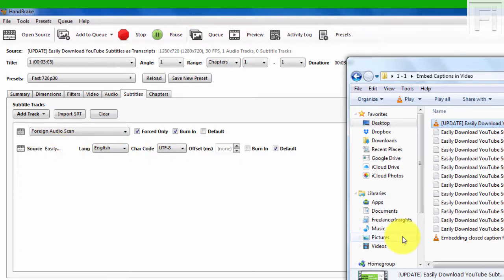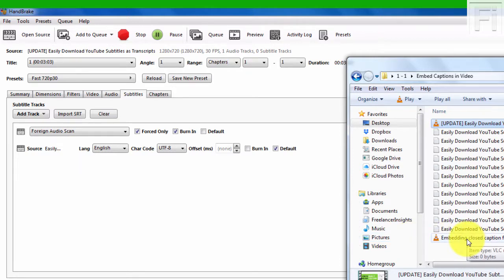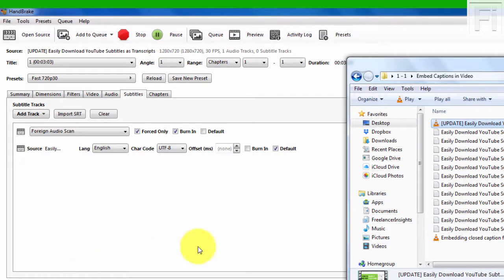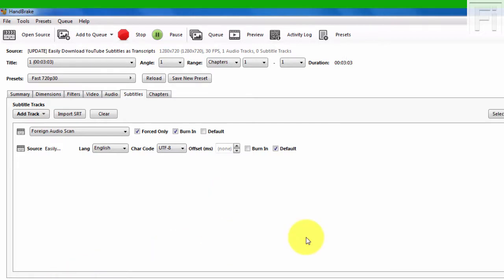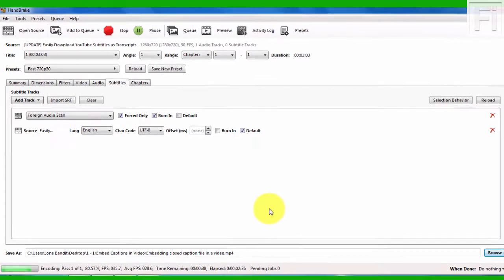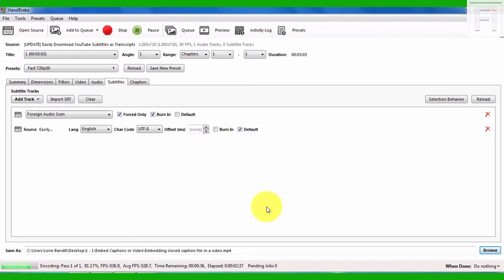As you can see, the video is being embedded. It's still saying zero bytes because it's not yet completed. Now I'll speed up things here so that we can at least get this done and I can show you how the final output looks when you embed closed caption files in a video.